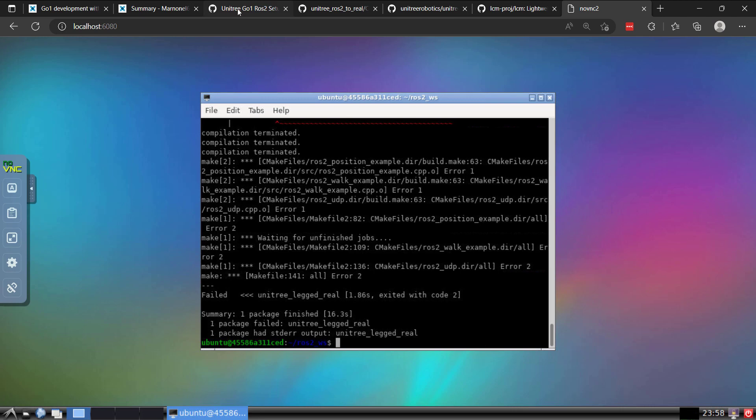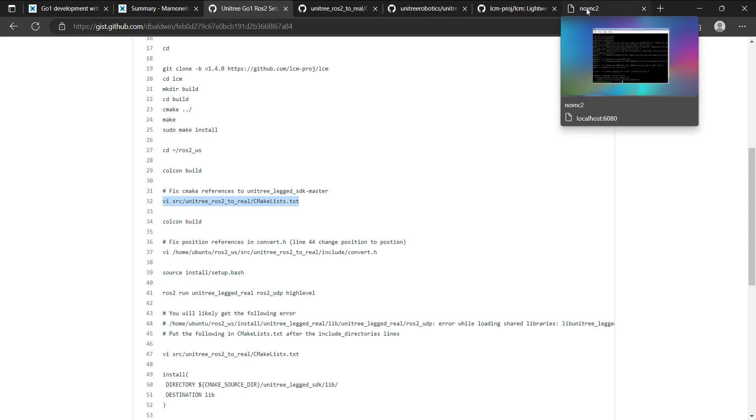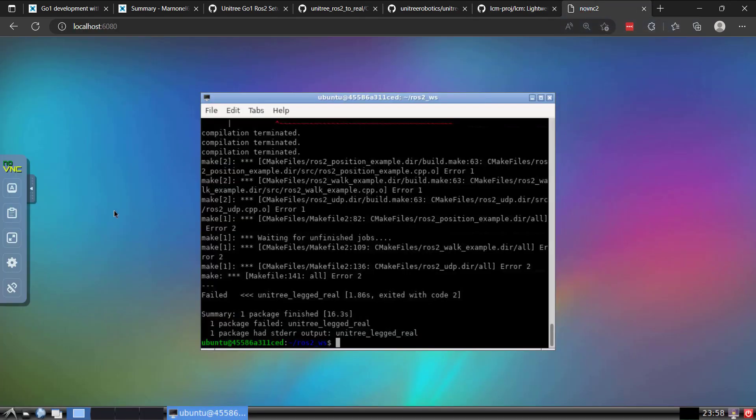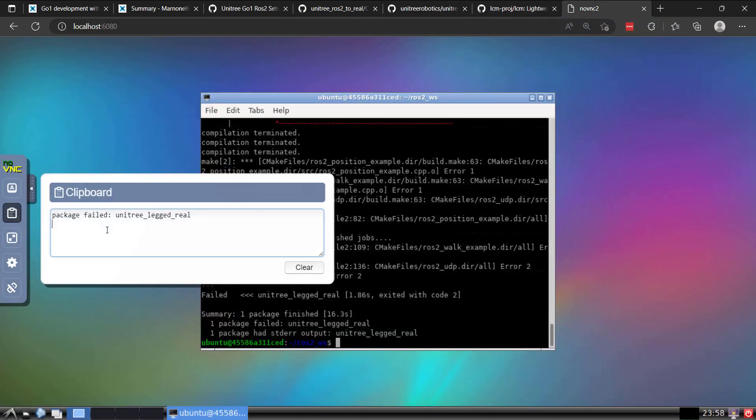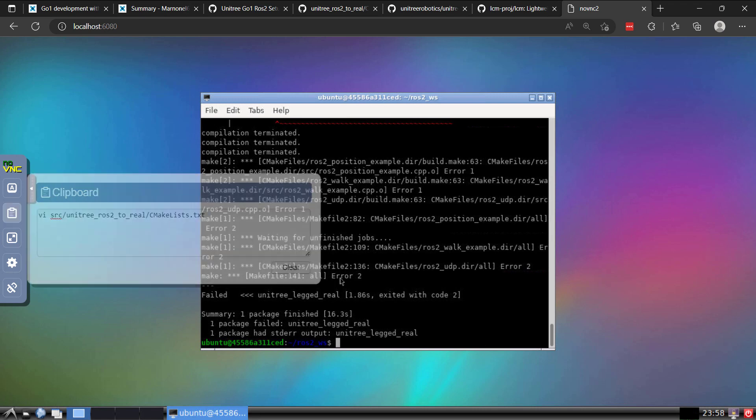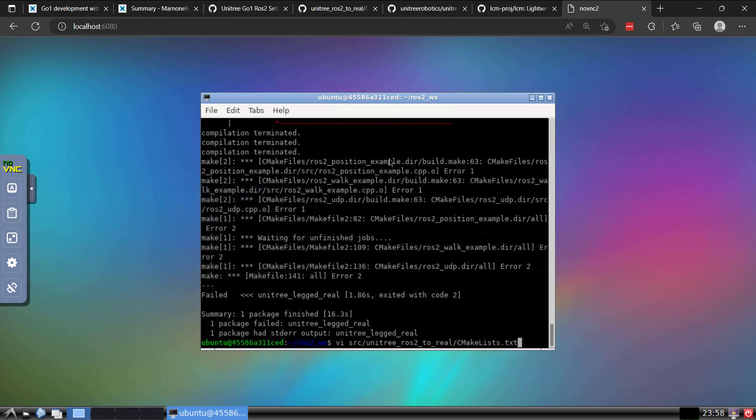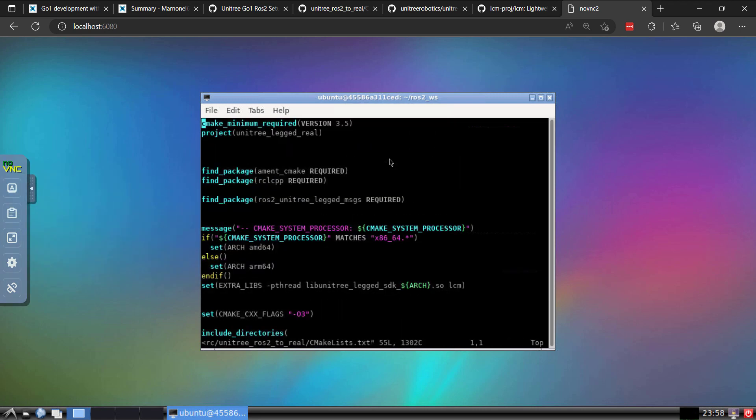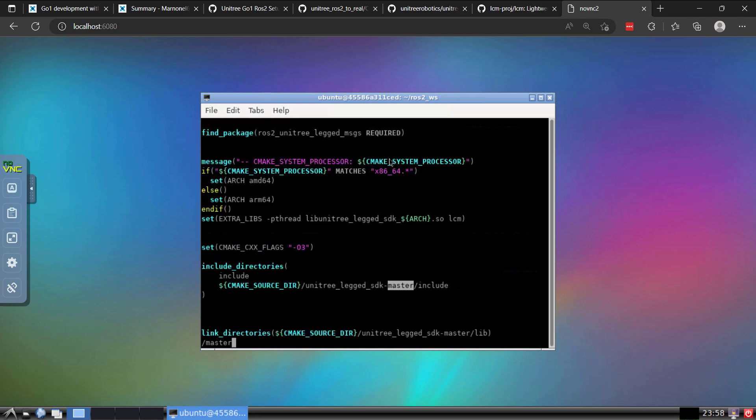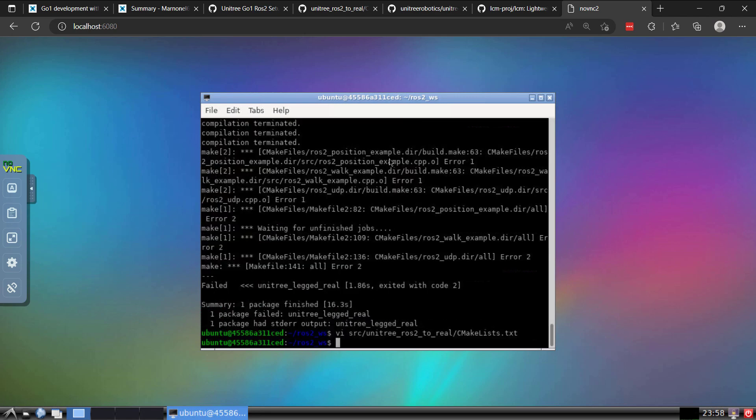We're going to edit this file, the CMake list file, in the Unitree ROS to real directory. So I'll paste it in here. And we'll just change the references. Because if you recall, when we cloned, we did not have the master folder in there. So I'll go ahead and remove those two. We'll go back. We'll build again.